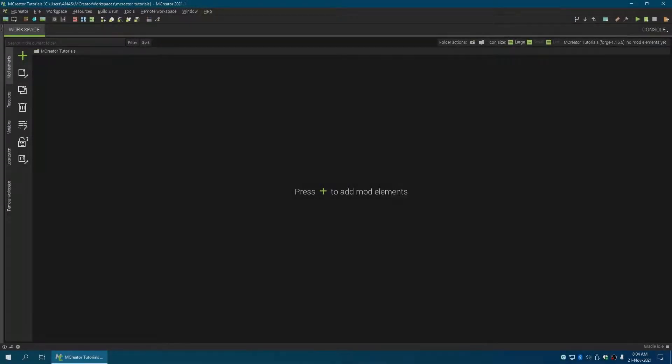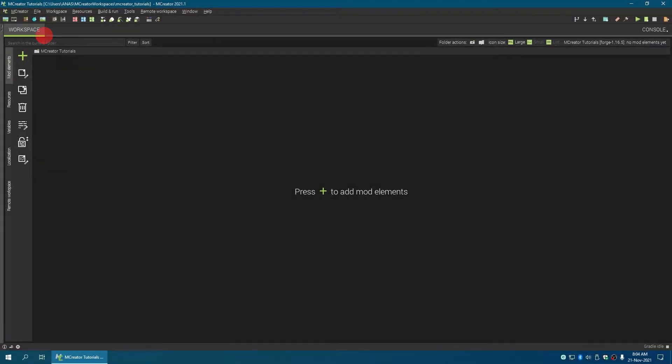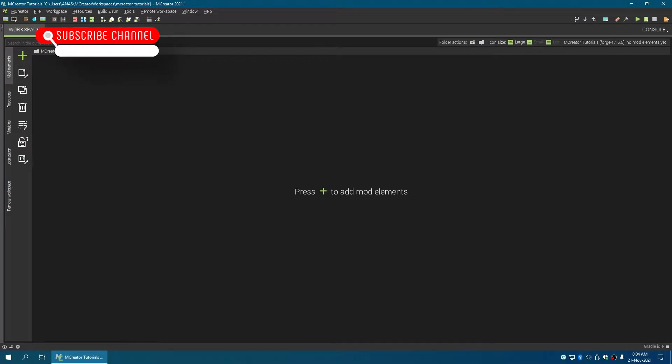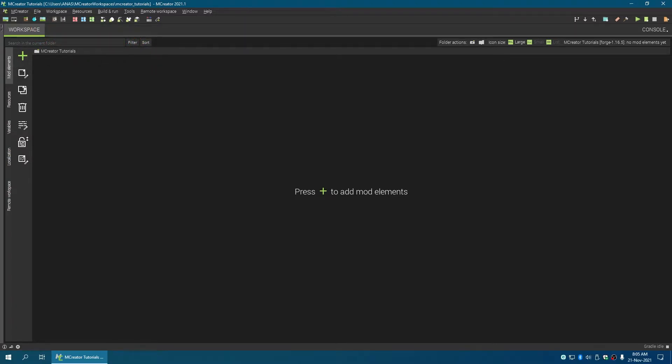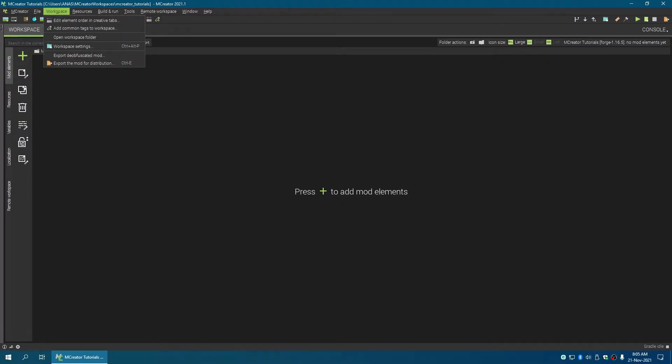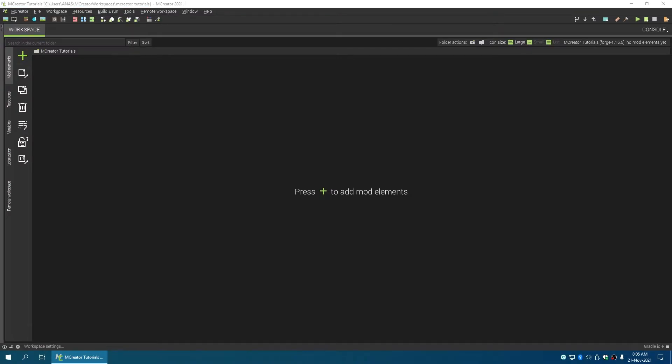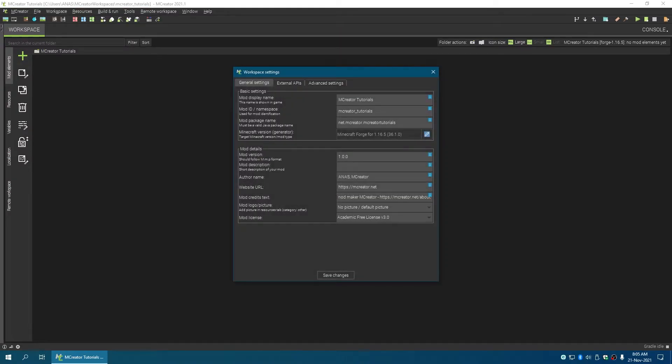Okay, now we have a texture for our custom items in MCreator. But if you're a fool like me, you probably forgot to change the version. So you click on Workspace, click on Workspace Settings...